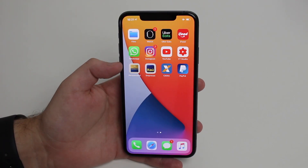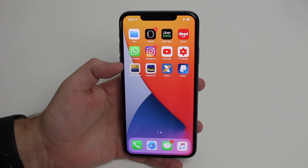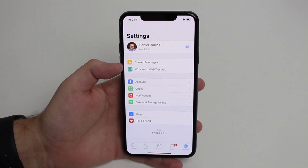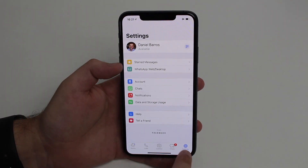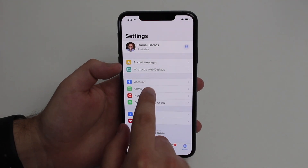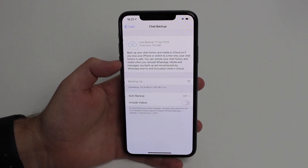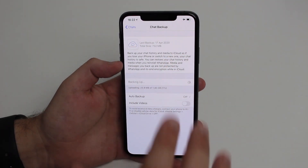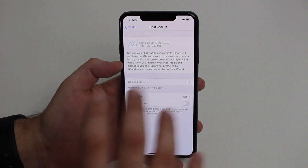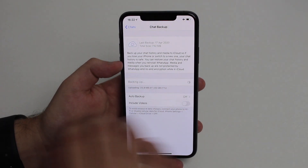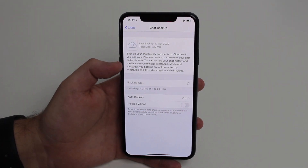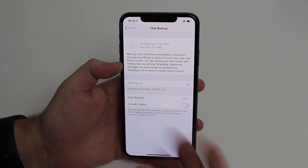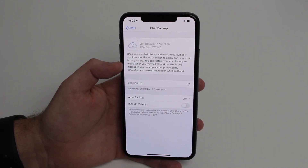First, a quick overview. The first and most obvious method is opening WhatsApp, going into Settings — the last tab — then Chats, then Chat Backup, then tapping the 'Backup Now' blue button. I'm in airplane mode on purpose so it doesn't accidentally finish mid-video. As I said, this first method is the most obvious one and it's also the one that's full of issues.